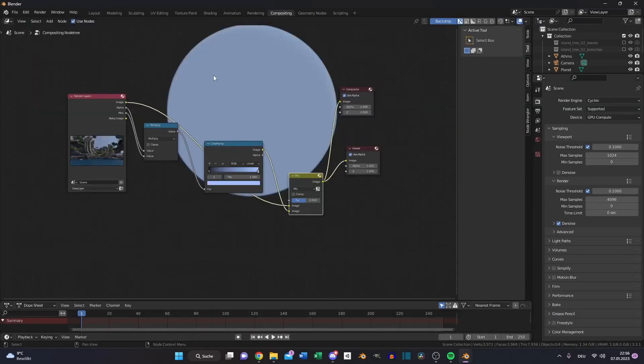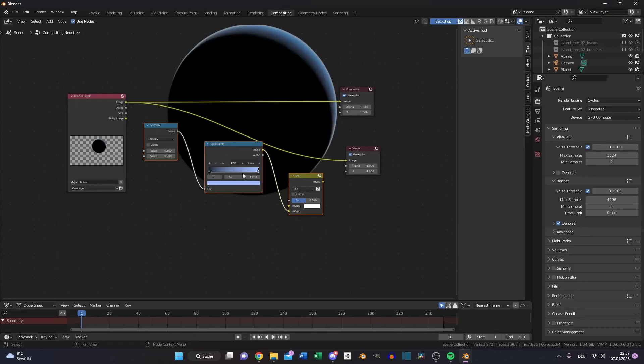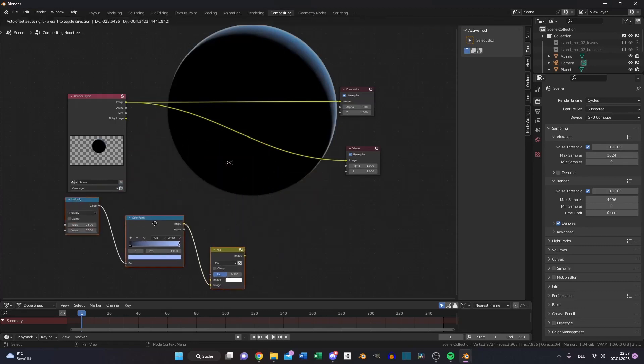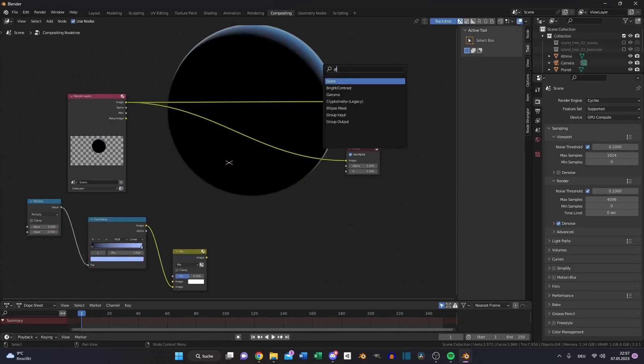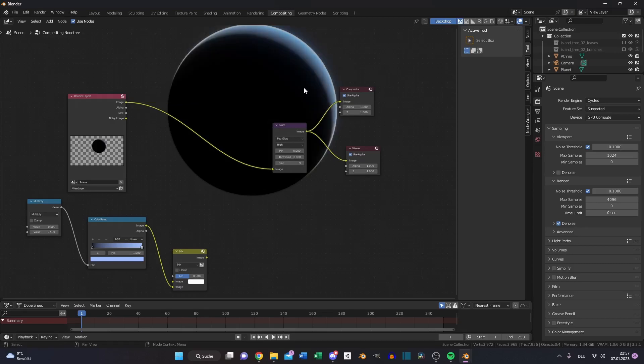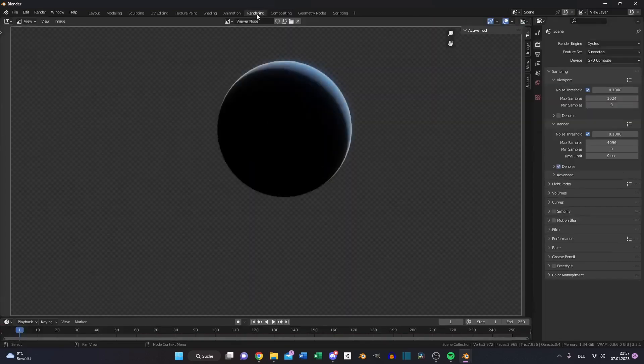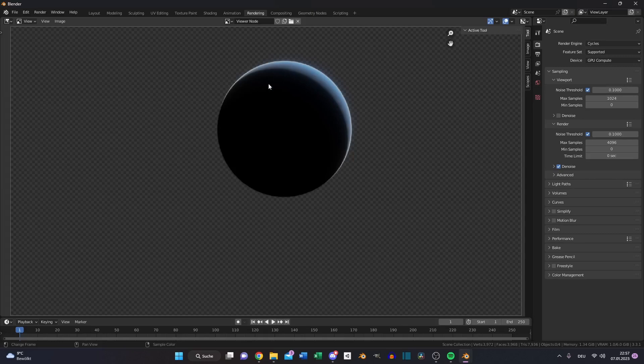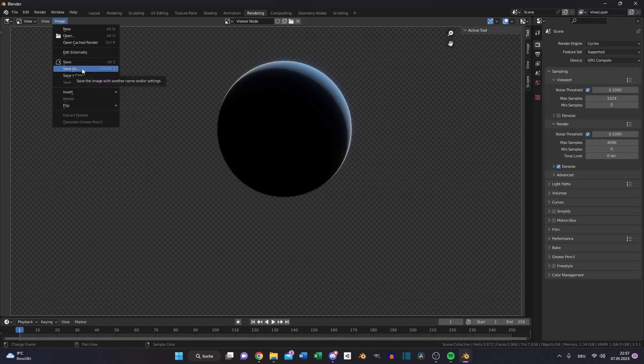Now you see we need to change our compositing. For this, disconnect these three nodes, search for glare, choose fog glow. High, turn down to 0, and the size to maximum. Then you have a little bit of glow. Then go to your rendering tab, save the image.